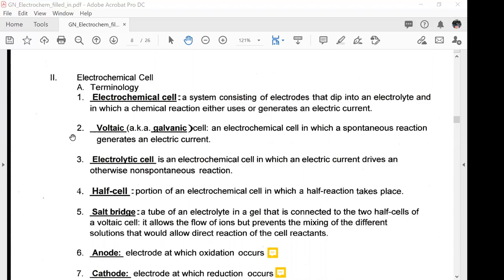A voltaic cell, also known as a galvanic cell, is an electrochemical cell in which a spontaneous reaction generates an electric current. An electrolytic cell is an electrochemical cell in which an electric current drives an otherwise non-spontaneous reaction.